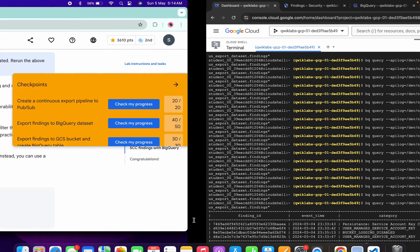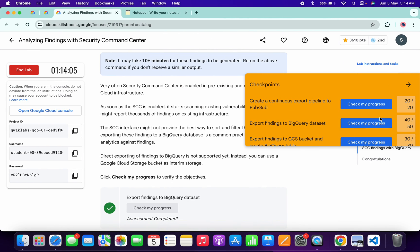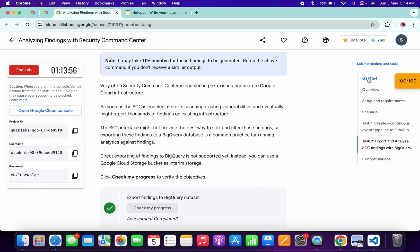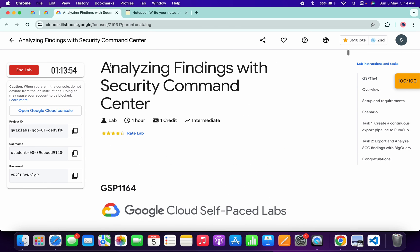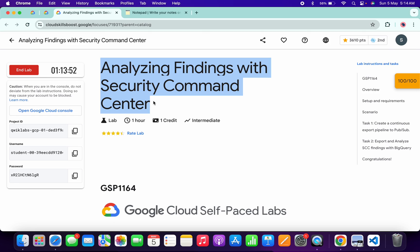We'll get the full score. As you can see, it's done — that's how we complete this lab. If you still have any doubts, please let me know in the comment section. Thanks for watching and have a good day guys.